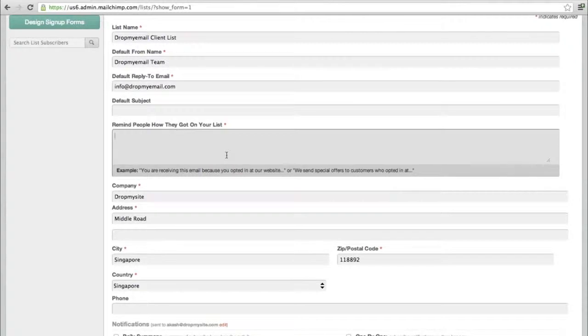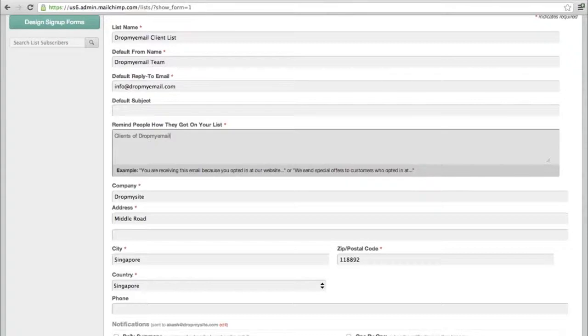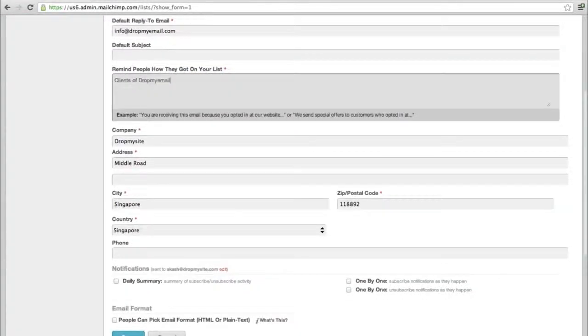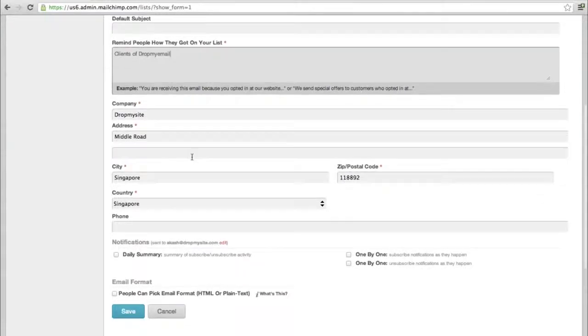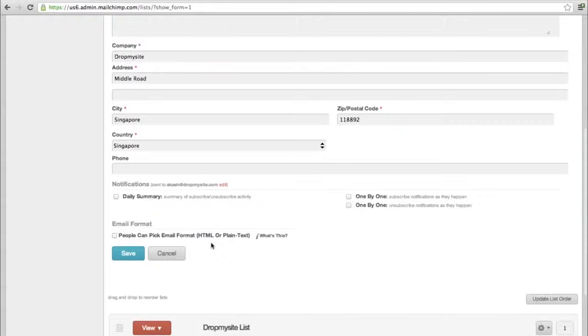A reminder on how people got onto your list is important to prevent you from the anti-spam act. These are our clients, so let's put in 'drop my email client'. Company name and all automatically comes in when you sign up. There are a lot of other options you can explore.